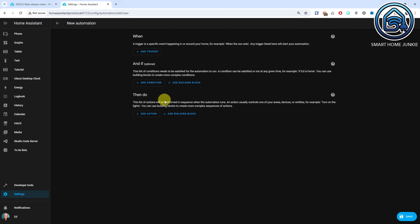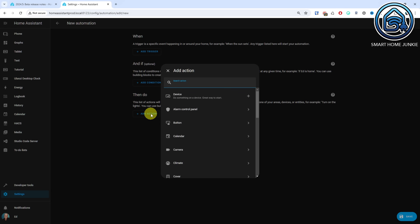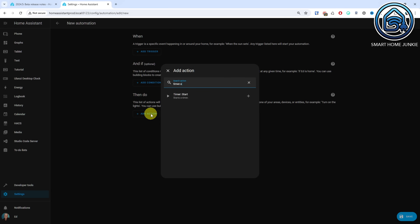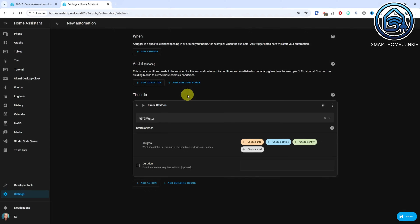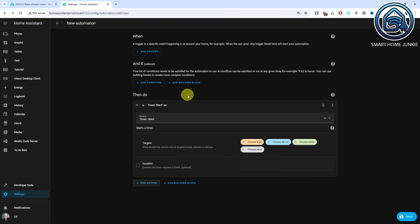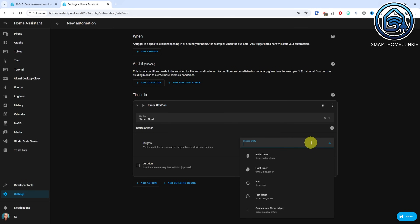You can now create helpers straight from the automation editor. This is very helpful because you do not have to leave the automation editor anymore when you want to use a new helper in your automation. You can create all sorts of helpers here now.